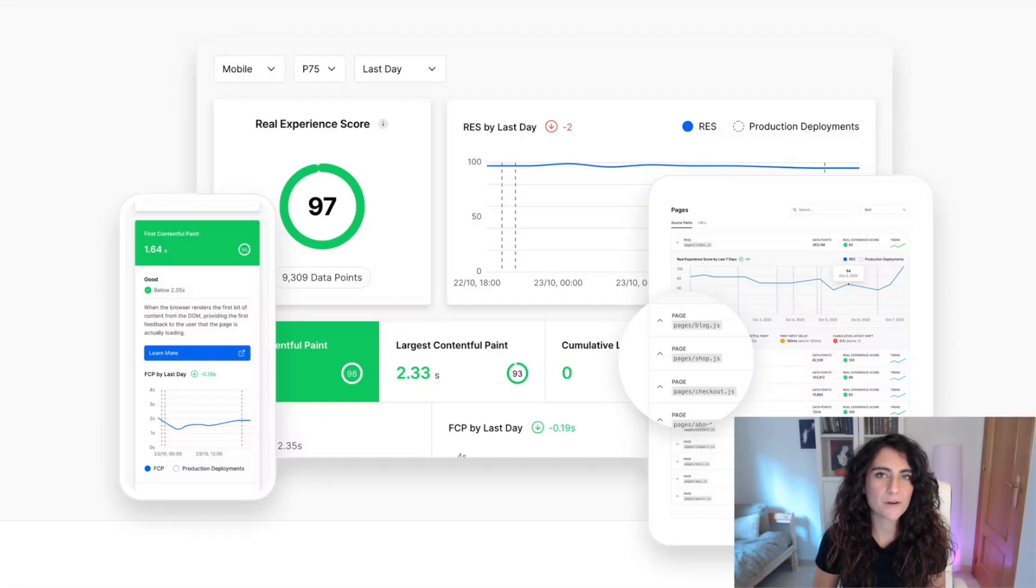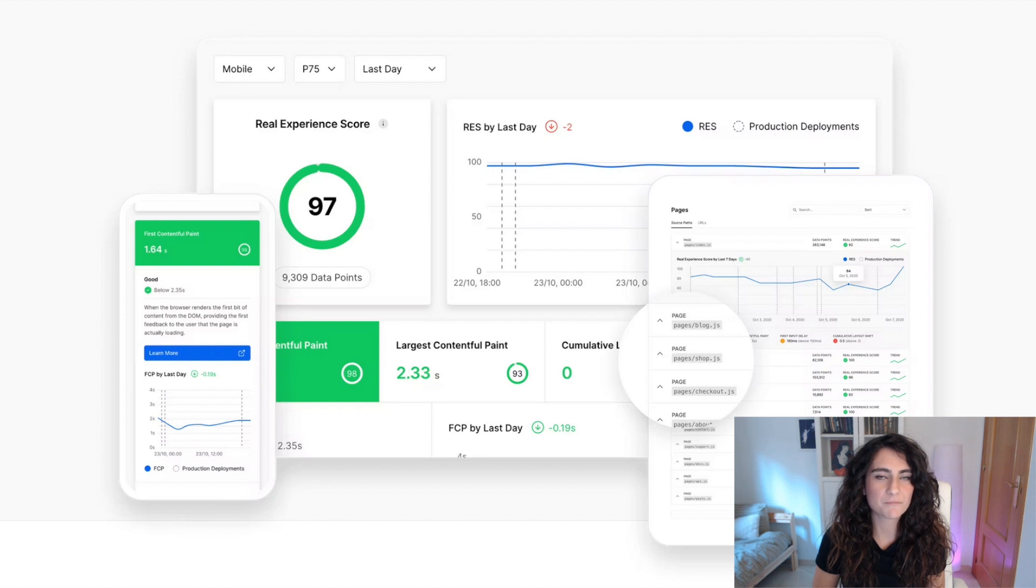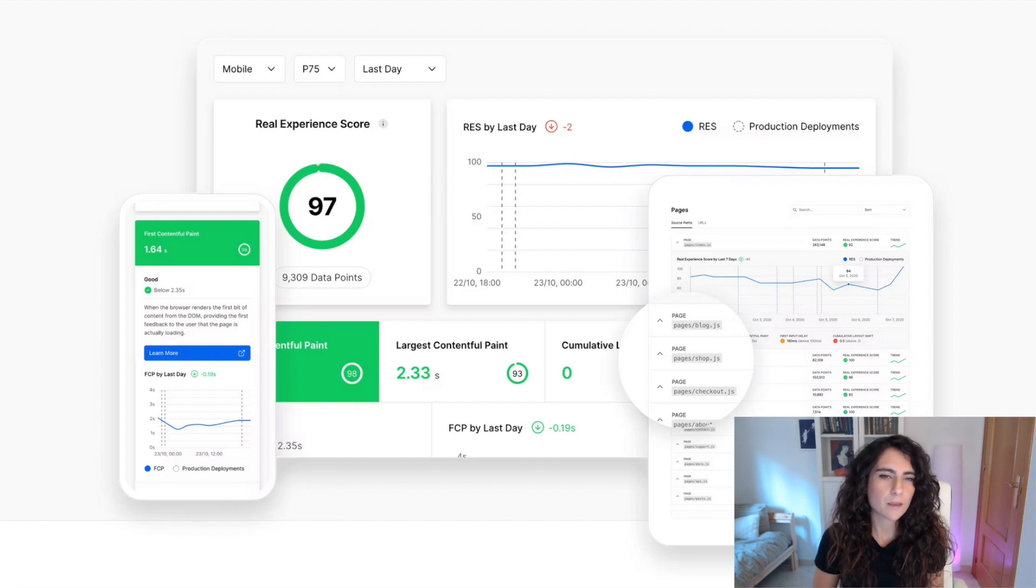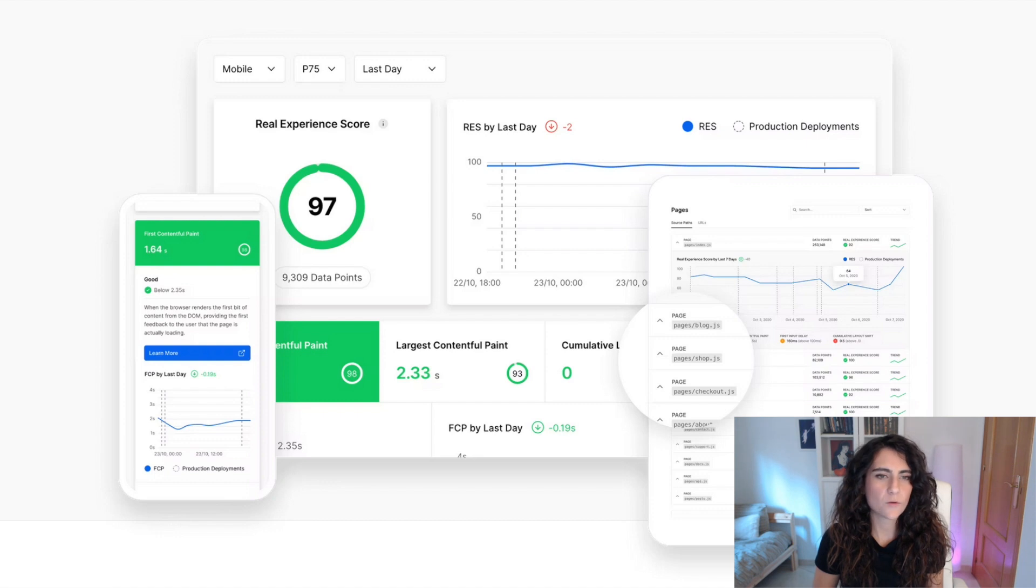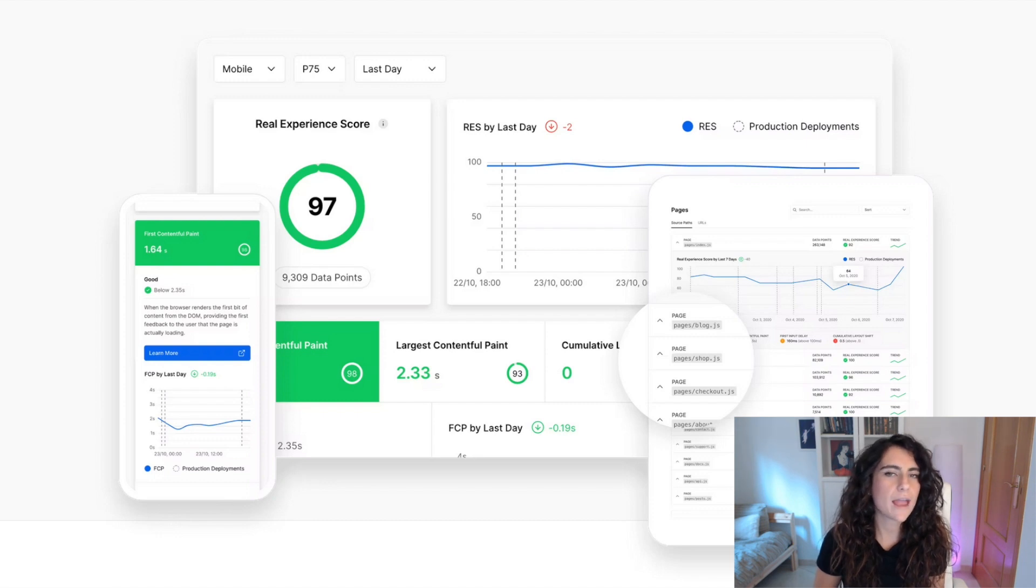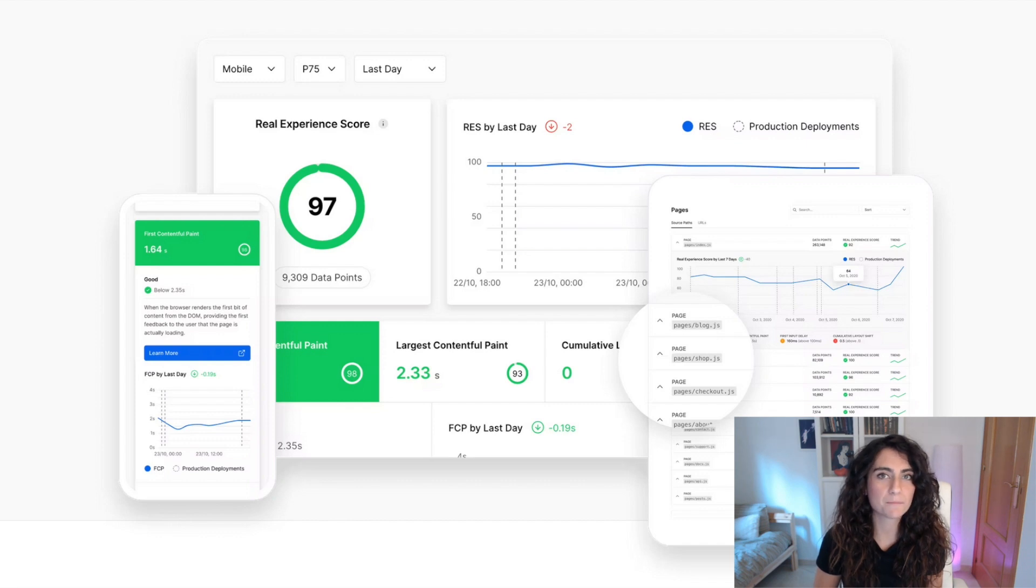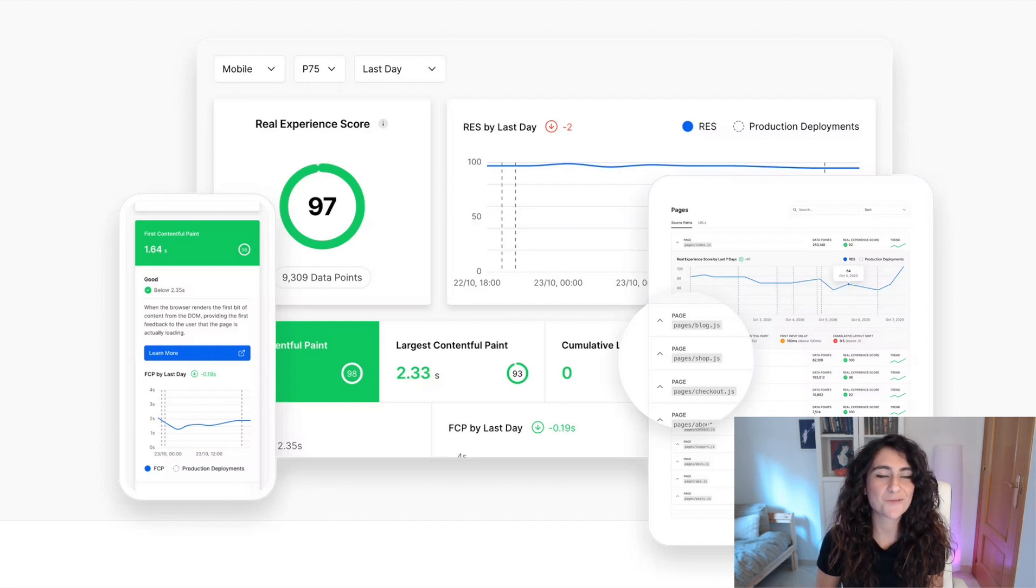A great example of a product currently using real-time analytics is Vercel. They provide a great platform for developers to build, deploy and preview their own apps, but they also offer Vercel analytics so you can understand how each one of your end users is experiencing your app in real-time. So let's see how you can do this with your own apps.